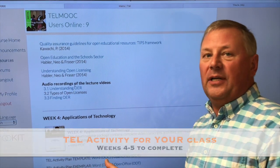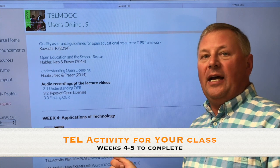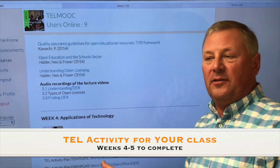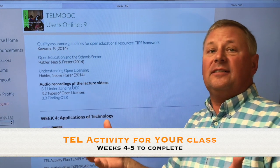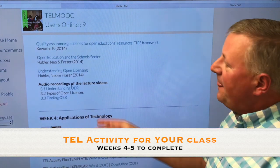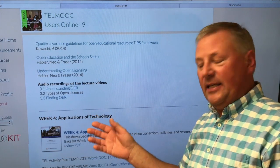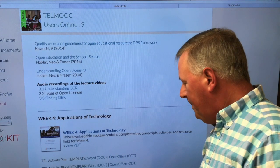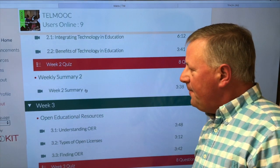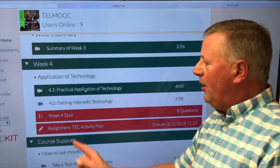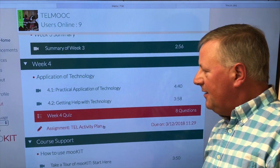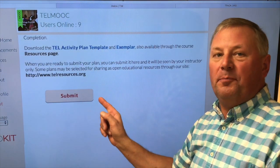When you submit your TEL Activity Plan, we ask that you create one for your own classroom. Please don't submit the one we've created as an exemplar, because that's not the one that would be valuable for your classroom. To submit it, go to Course Home, then to week 4, and under week 4 there's a bar that says Assignment TEL Activity Plan where you can submit it.